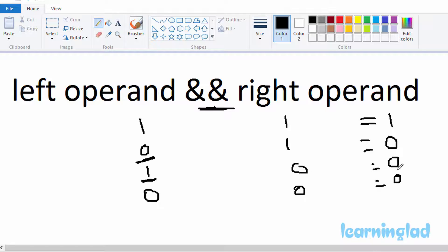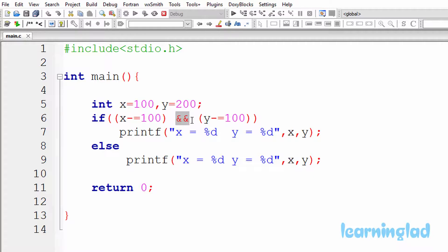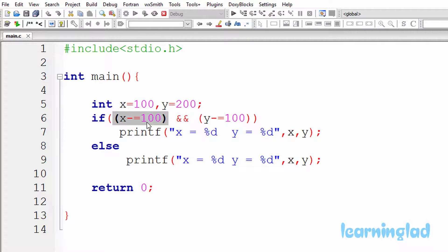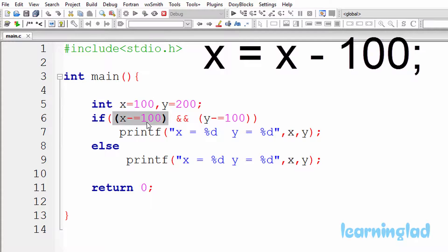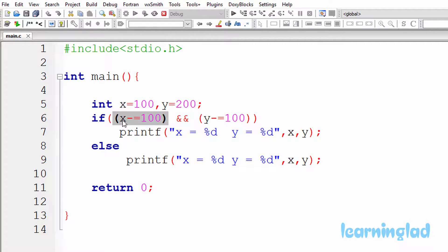If the right operand is false, the result is false, but if the right operand is true, the result is true. So if the left operand evaluates to false, there is no need to check the right operand. In order to speed up execution, when C encounters this AND logical operator, it first evaluates the left operand. Here, x minus-equal-to 100 is exactly x equal to x minus 100. x was previously 100, so the result is 100 minus 100, which is zero. That zero is stored in x, and the left operand evaluates to false.